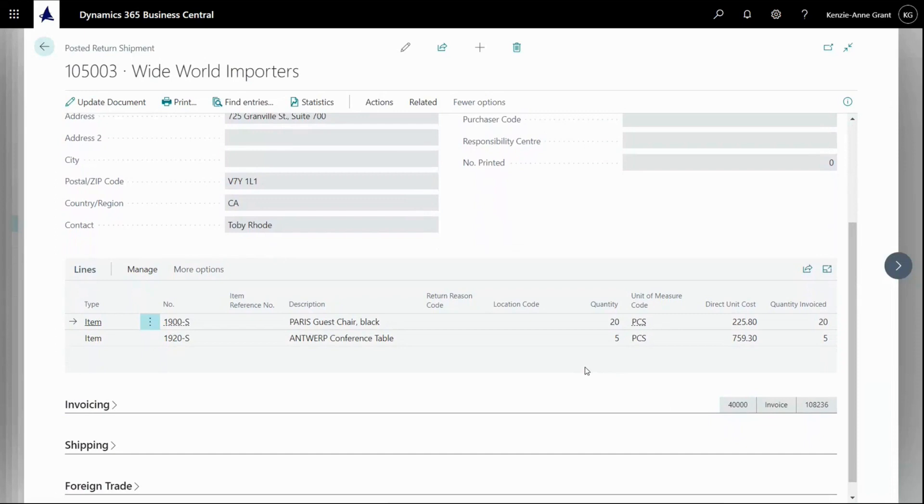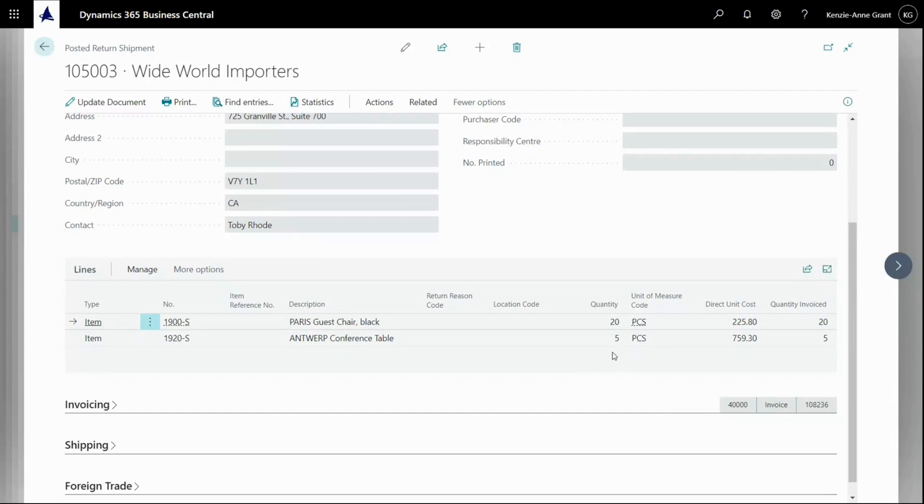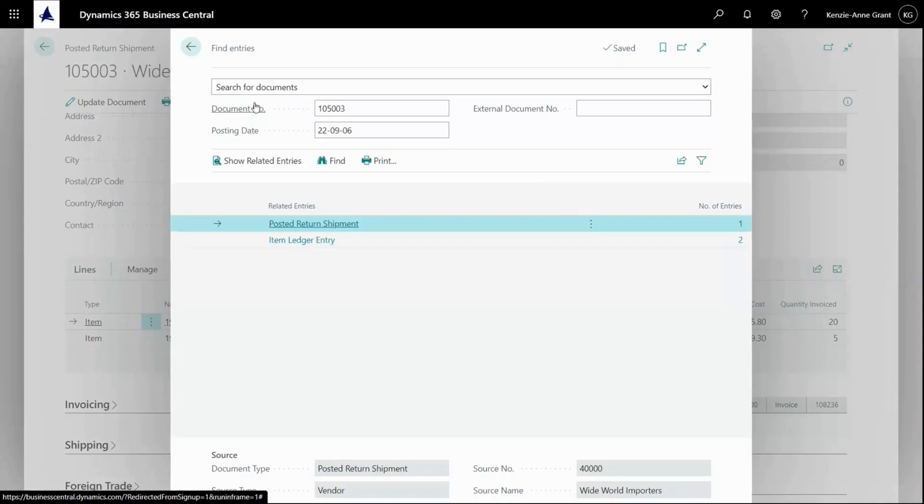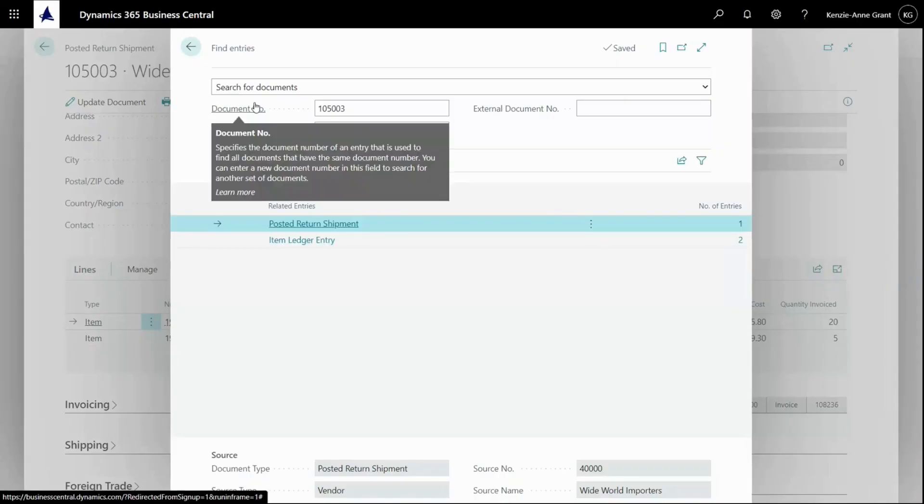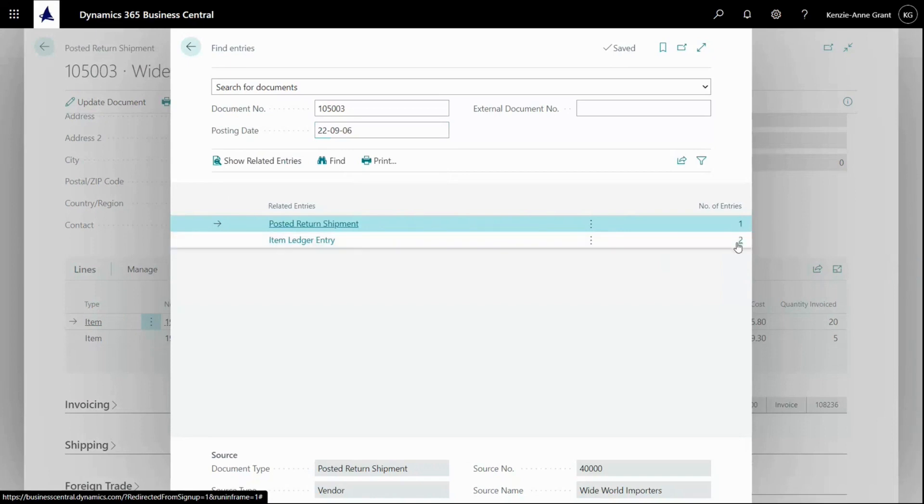And scroll down to the lines. So here's my posted purchase return shipment and I can see how the quantity, 20, that I've shipped back to the vendor. And if I navigate this document, I can see my two item ledger entries that have been withdrawn from inventory in the correct amount here. So if I go up to find entries and then here we go.